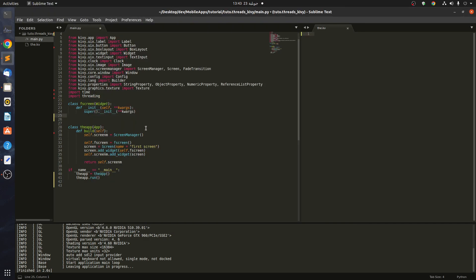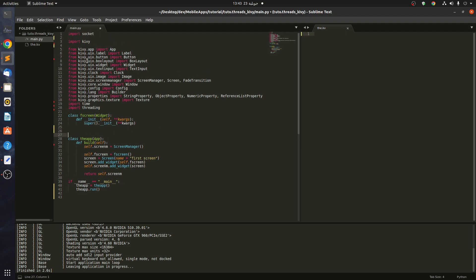Hello guys, today I'm going to be showing you what threading in Kivy is and why and how to use it. As always we have a main.py and a Kivy file.